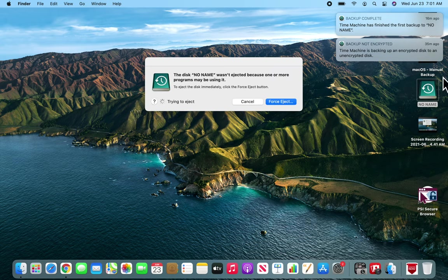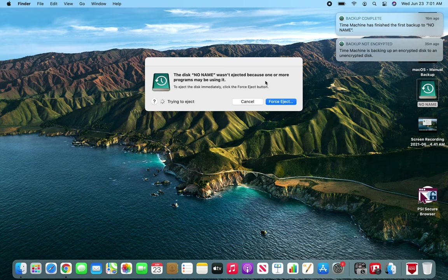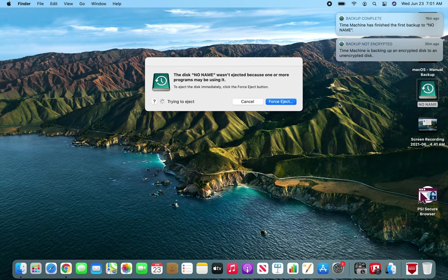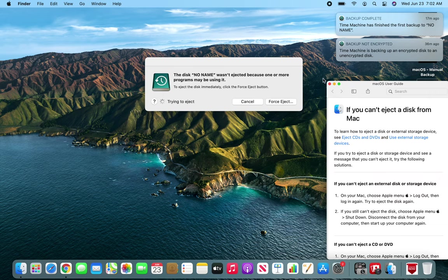And you can see that this wasn't ejected because one or more programs may be using it. That's Time Machine. So Time Machine is using it, probably. That's why we're gonna ask to force eject it.